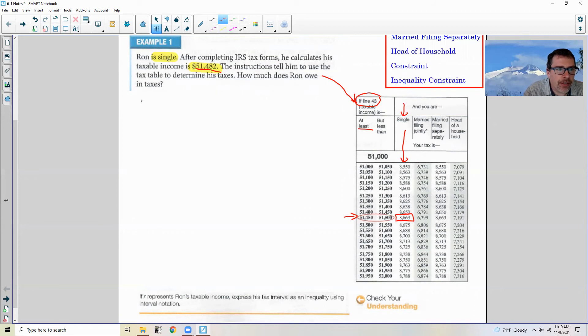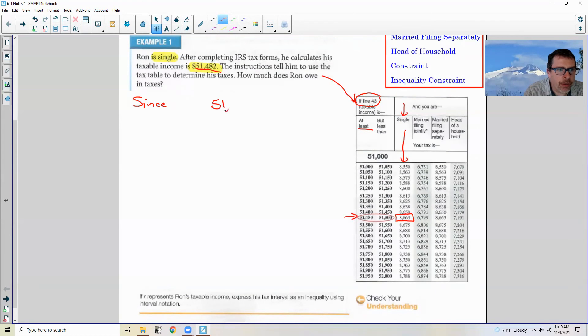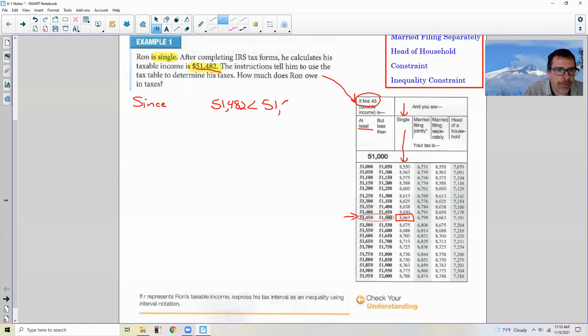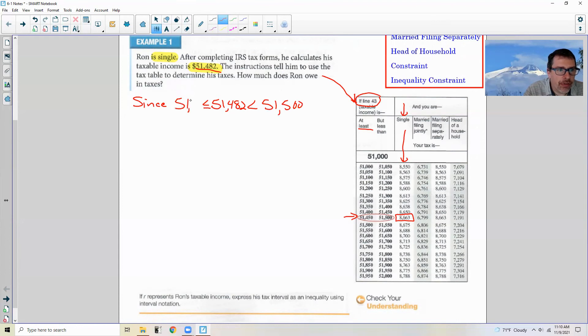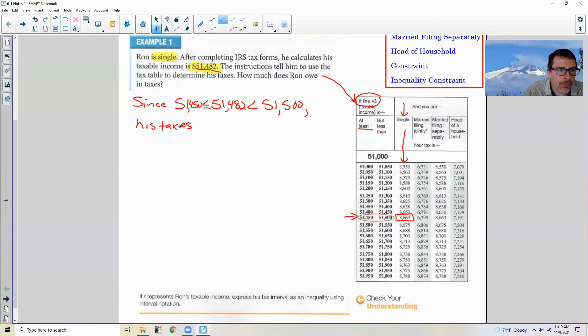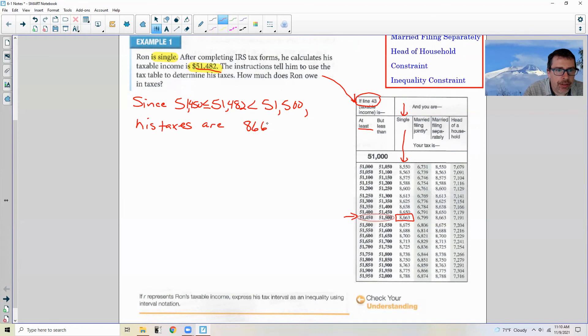How much does Ron owe in taxes? Since his income $51,482 is less than $51,500 but greater than or equal to $51,450, his taxes are this amount here, $8,663.